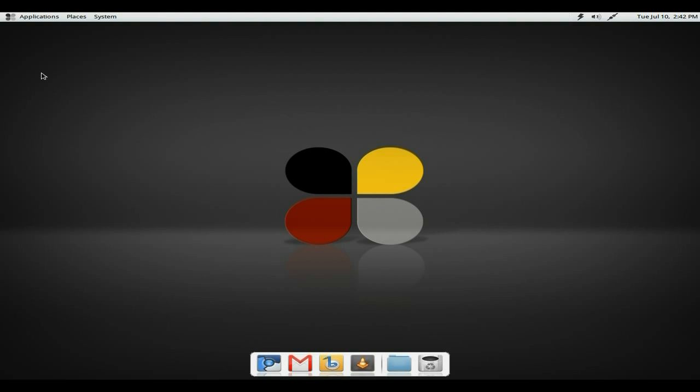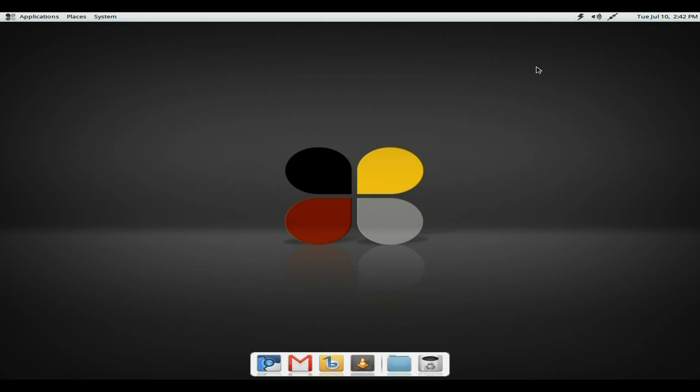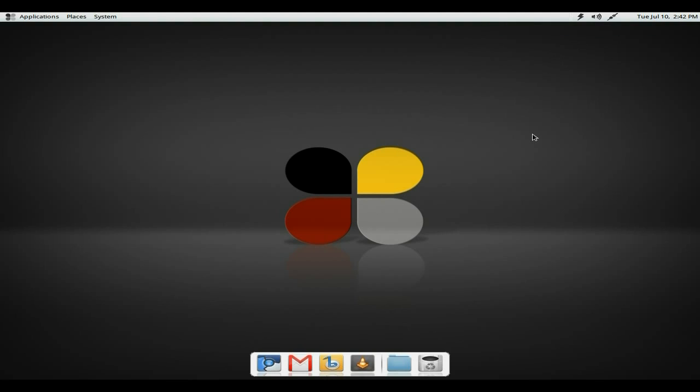A quick look through for you. Time and date. Okay, so it's Tuesday, July 10th. I must have set the time wrong. My Ethernet connection, my sound, just to know a bit. Turn it up. And over here we have Jupyter, the generic interface for display, power and device control. So basically if you insert something, it'll all happen for you.